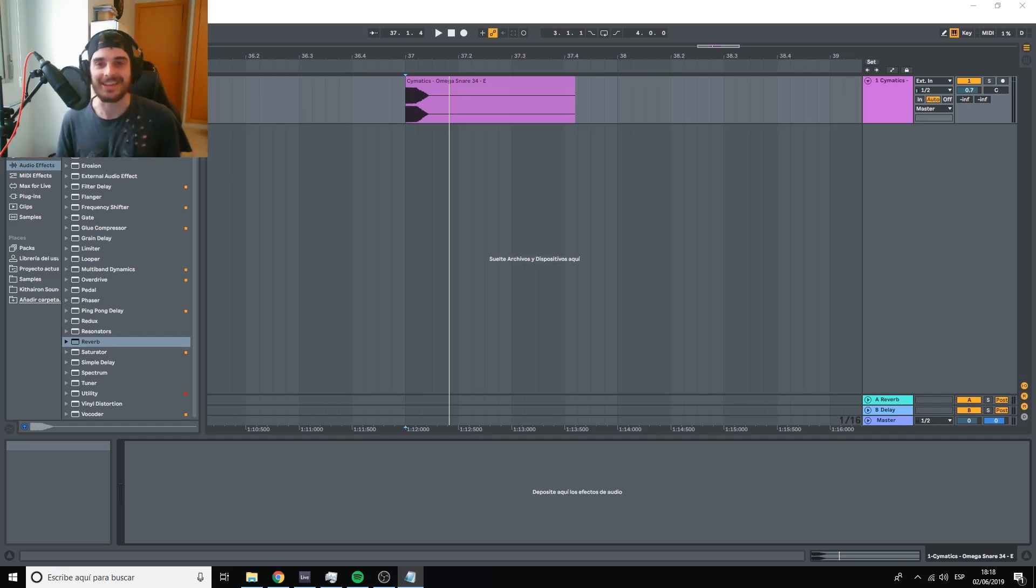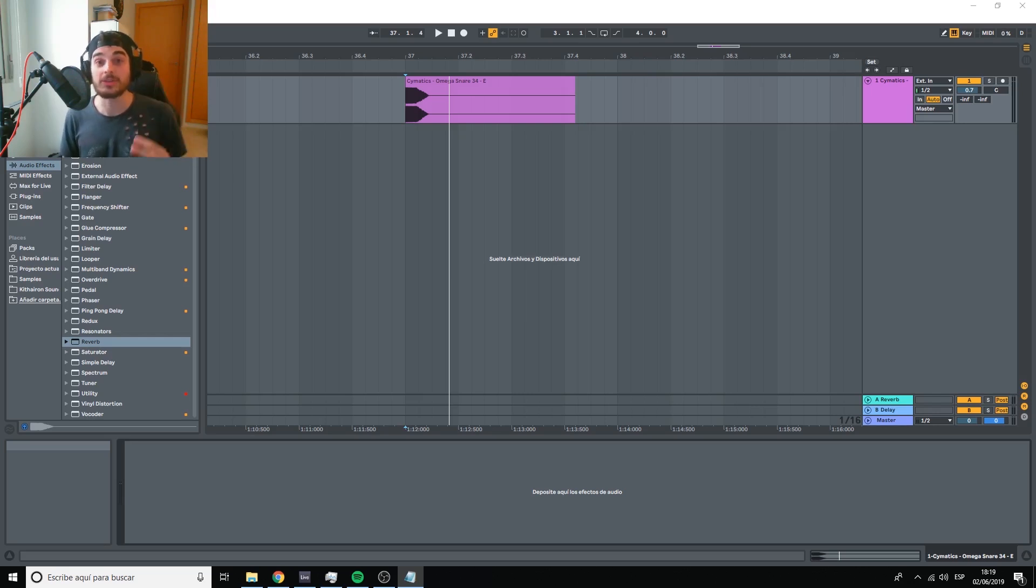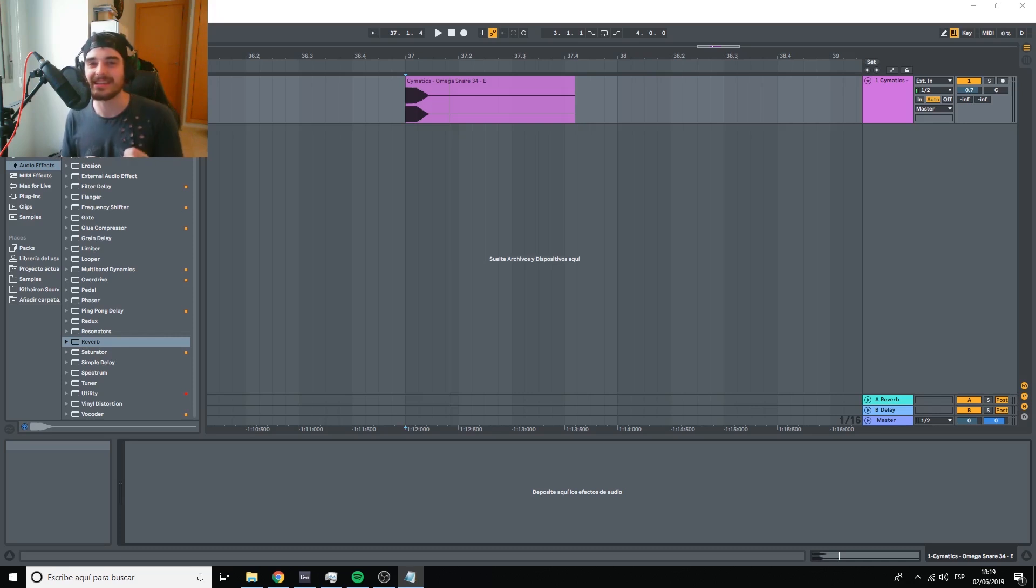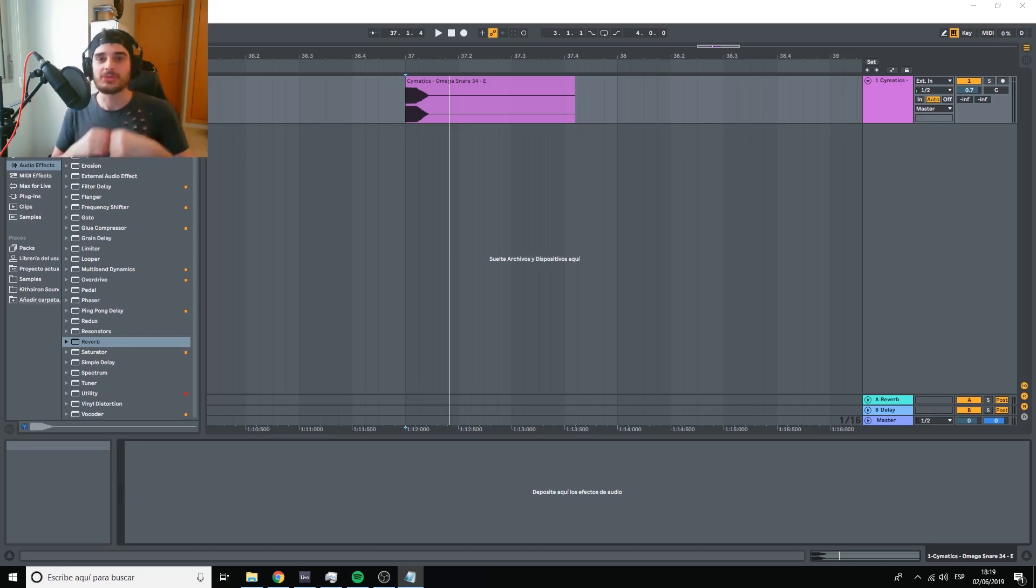I'm Sergio, aka Keith Iron. This is the first in a series of four videos in which I'm going to teach you the specific techniques that me and other producers use to sound professional.